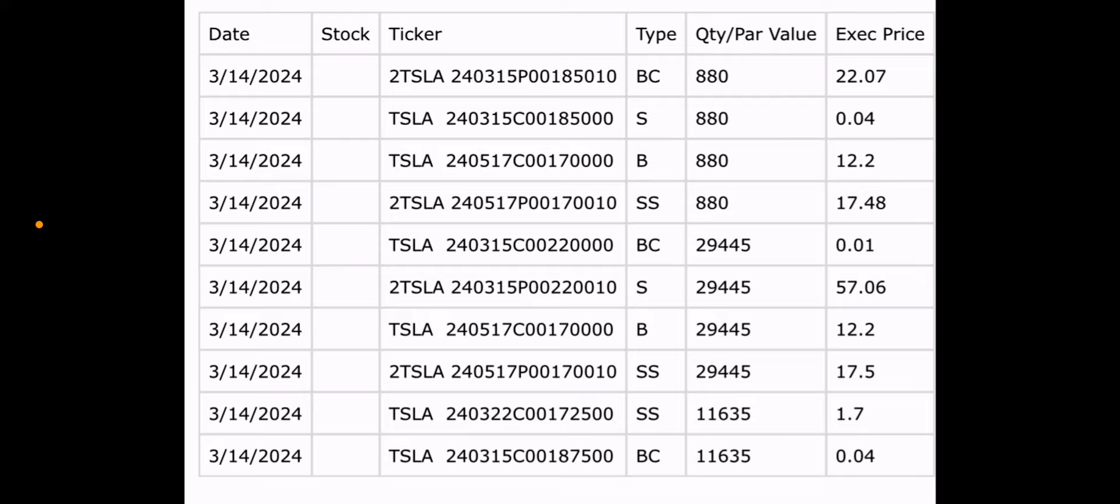Also, they closed out the 220 synthetic. But if you look, they have the BC next to the call. That should say S next to the call, because they sell the call. So, obviously, it got screwed up. And then they had the S by the put. They're not selling the put. They're BC in the put. They buy to close the put. But regardless, we'll move on. So, they closed the 220 synthetic. That's all you need to know.